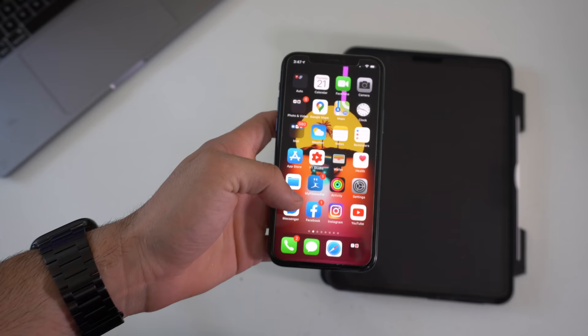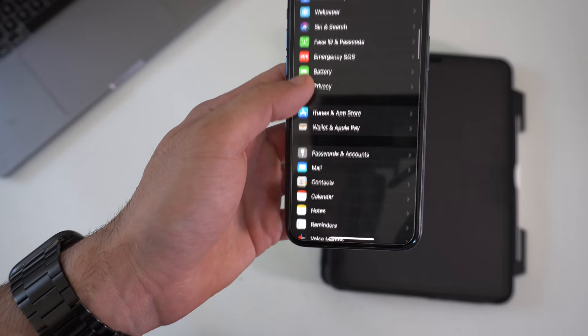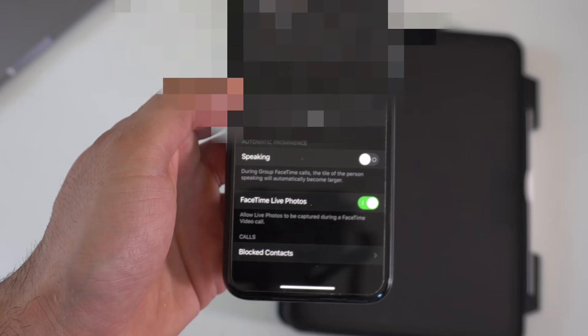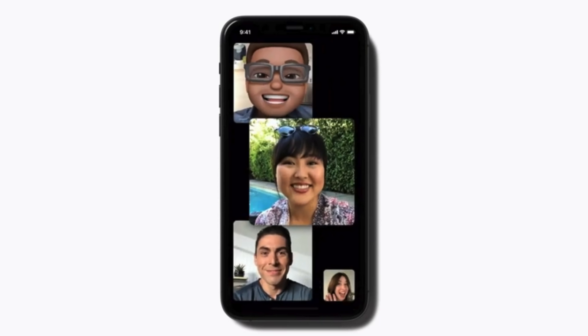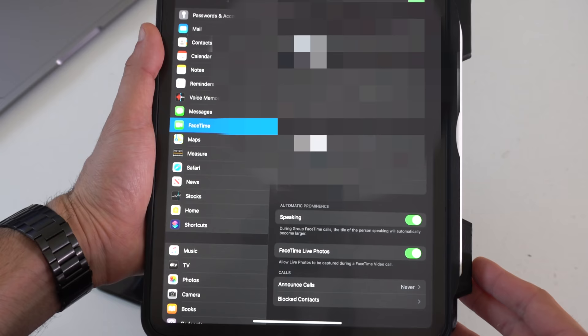You can find this new setting inside the Settings app. If you go down to FaceTime, if you go all the way down you're going to see this new section where it says Automatic Prominence. By default this new feature is now enabled but if you want to disable that, that's where you go. Now whenever you're in a group chat with three or more people and that person is speaking, you'll see their tile expand a bit. You can also find this same exact setting on the iPad.